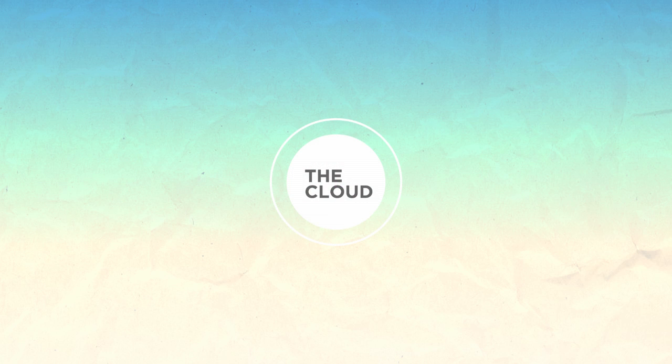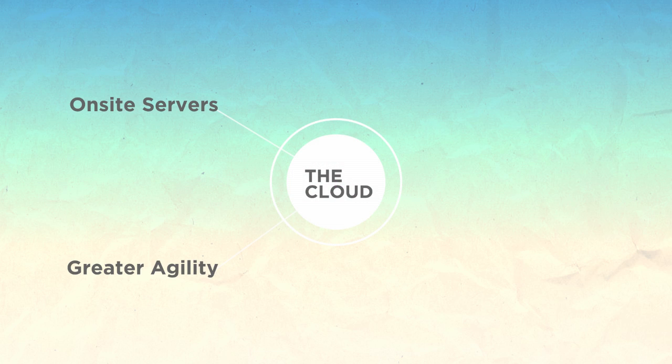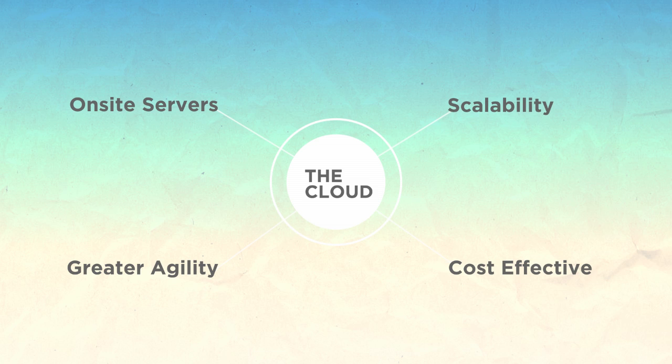The cloud eliminates the need for on-site servers, adds greater agility and scalability, and is more cost-effective, all while allowing complete control over the development process and corporate data.